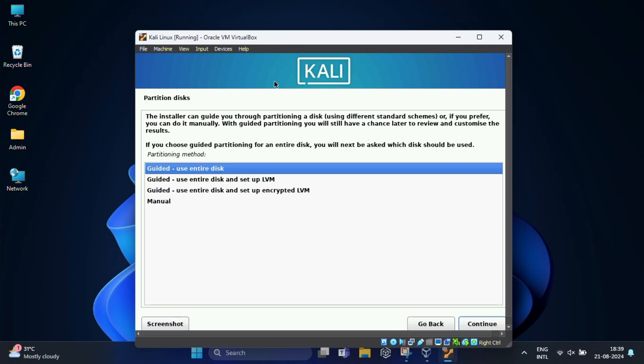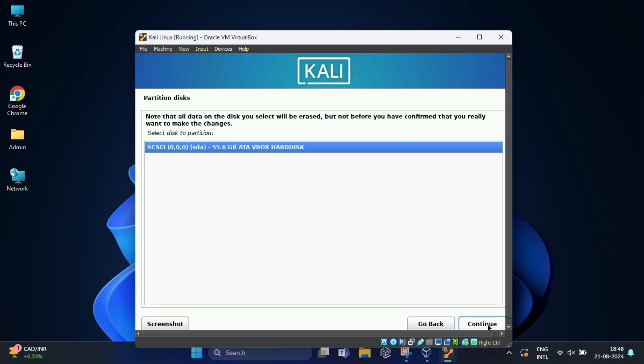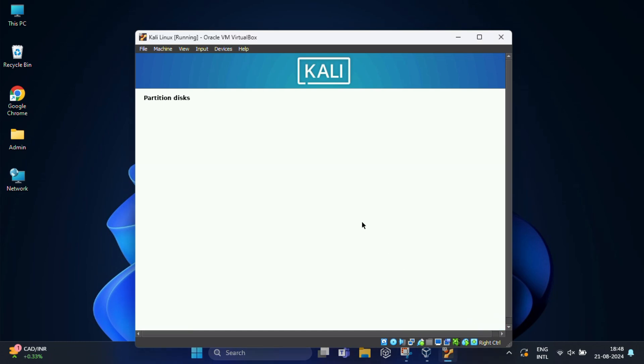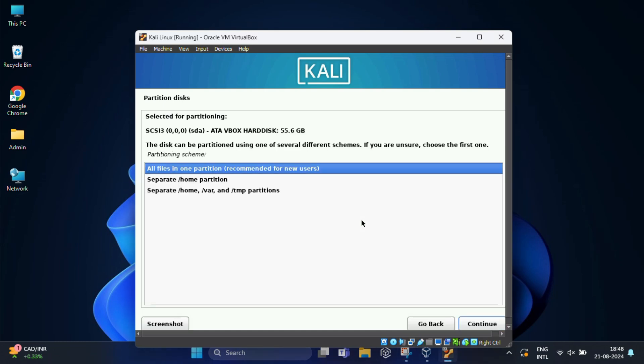Now it's time to partition your disk. You need to just keep this at default: guided use entire disk, and hit continue.